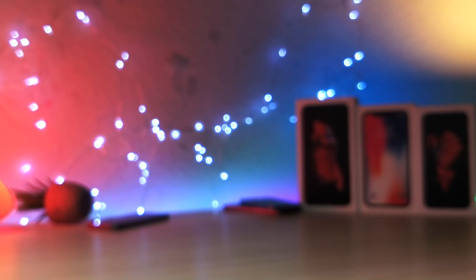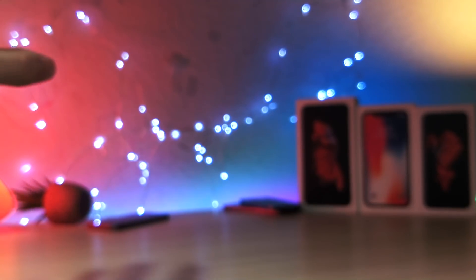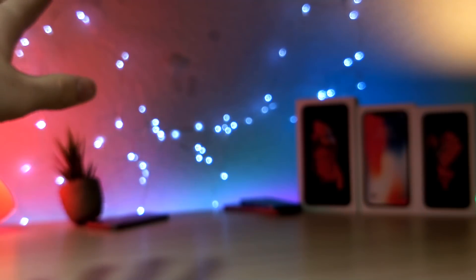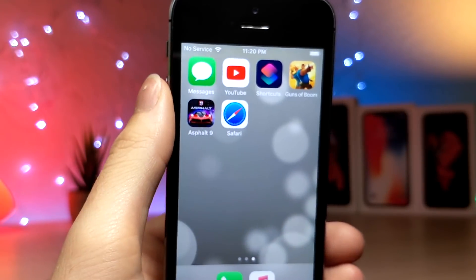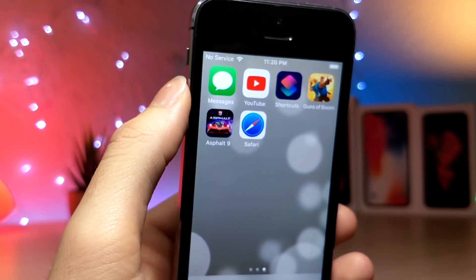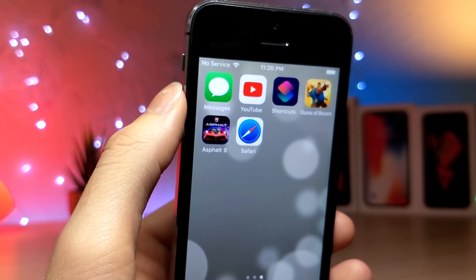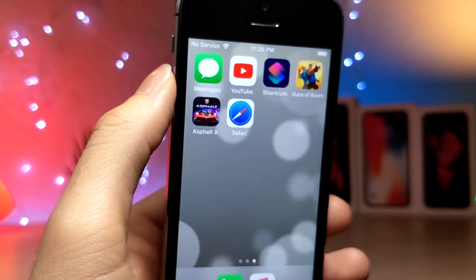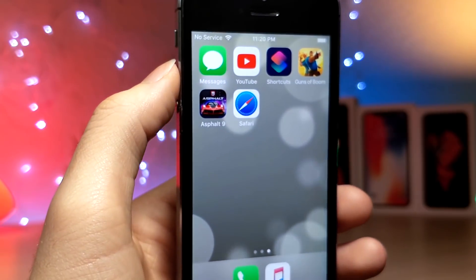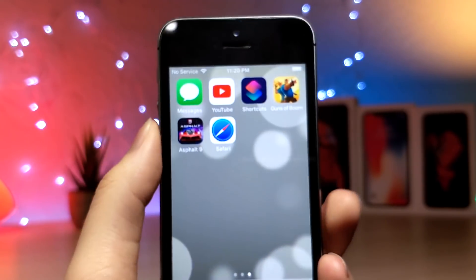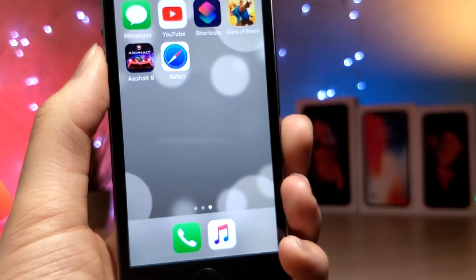What's up everyone? This is Otagas Tech and today I'm going to be showing you this awesome glitch that you can do on your iOS 12 device, so that you can hide and kind of lock apps on your iPhone without the use of screen time, guided access, or any third-party apps. Let's get started.